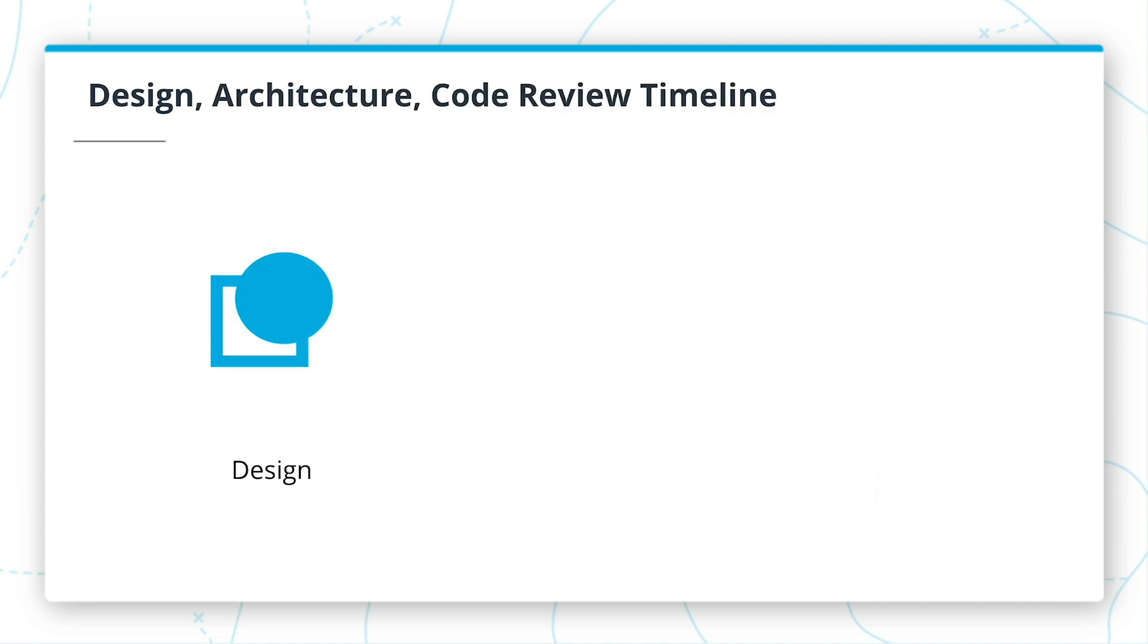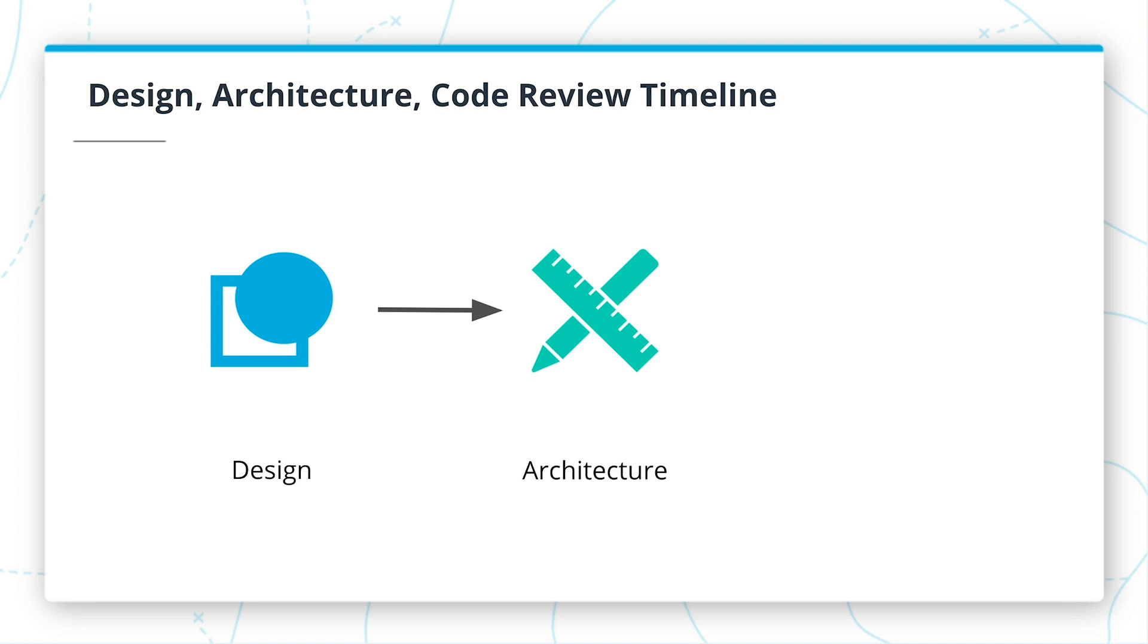Once they understand the high-level risk, they will build out an architecture using that feedback. When they have a proposed architecture, you will perform an architecture review to ensure the high-level requirements are taken into account. You will also make sure the architecture doesn't introduce any other unmitigated risks.